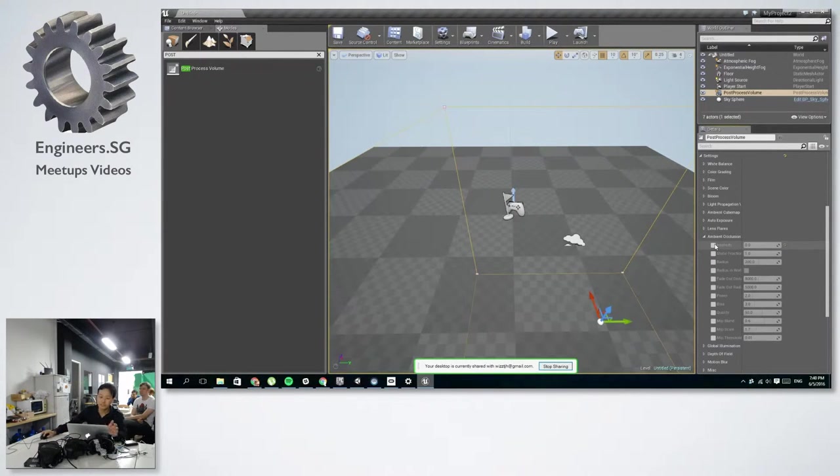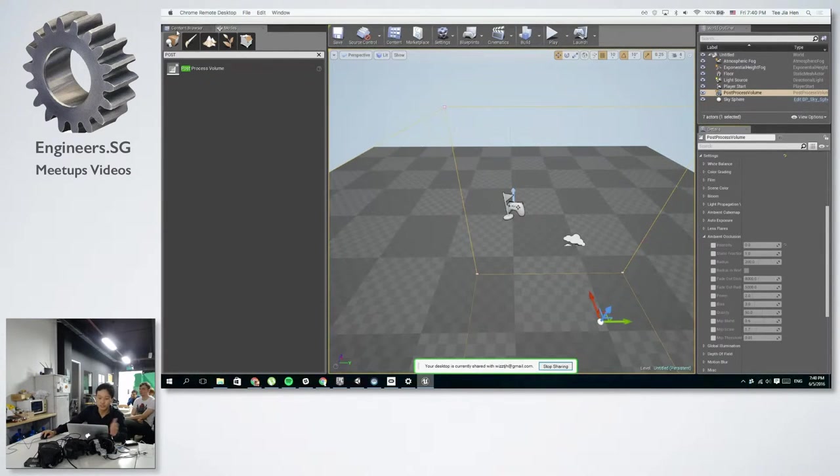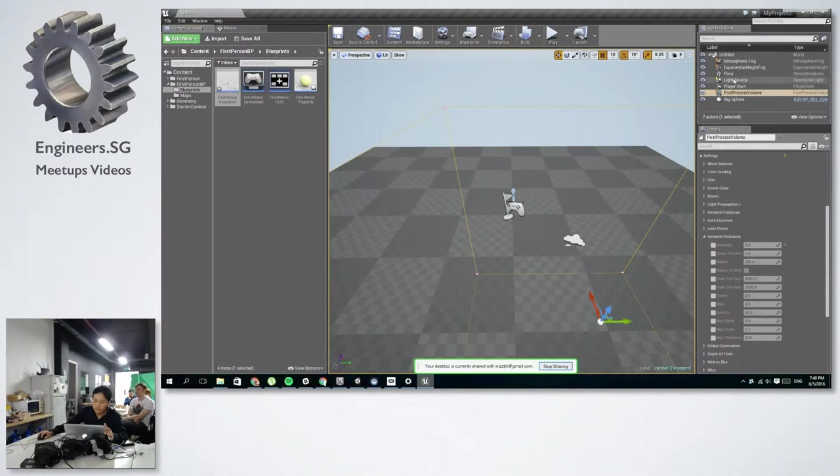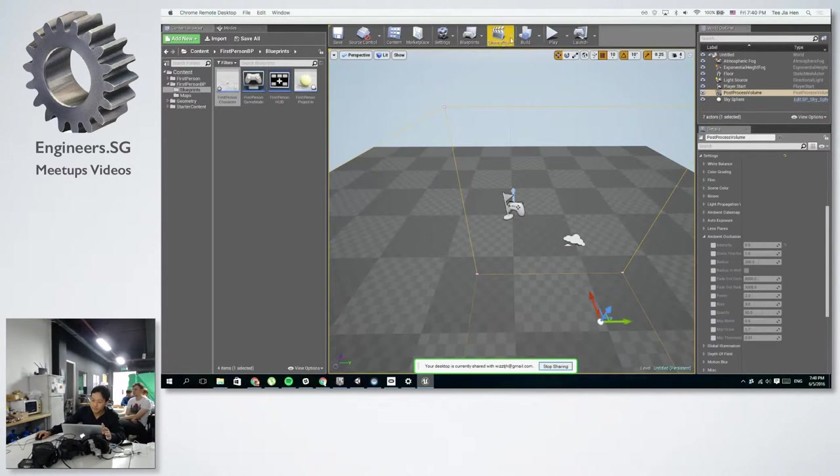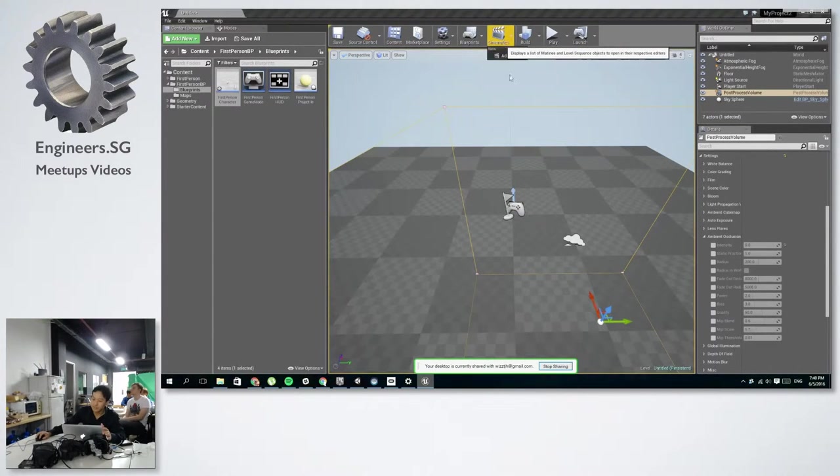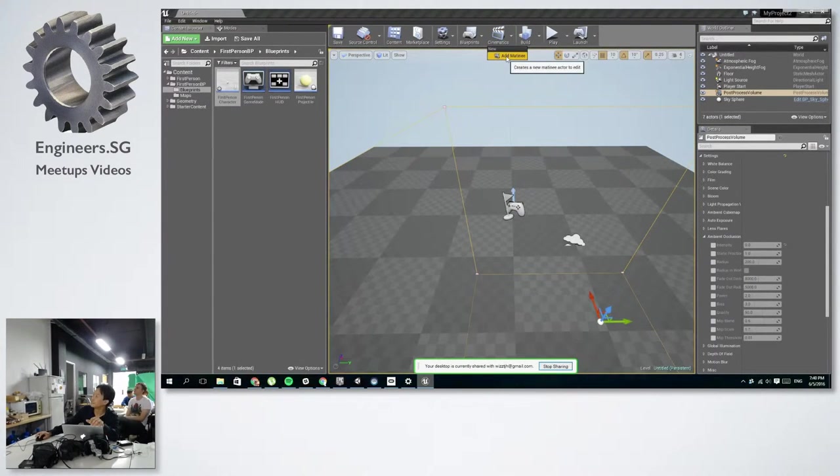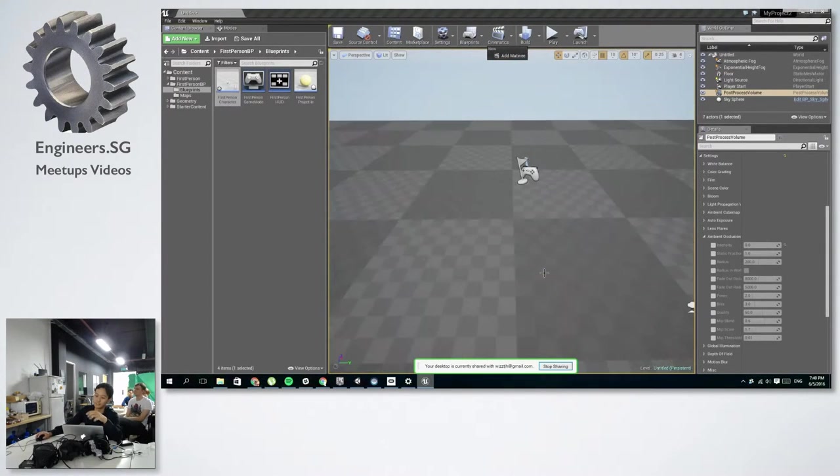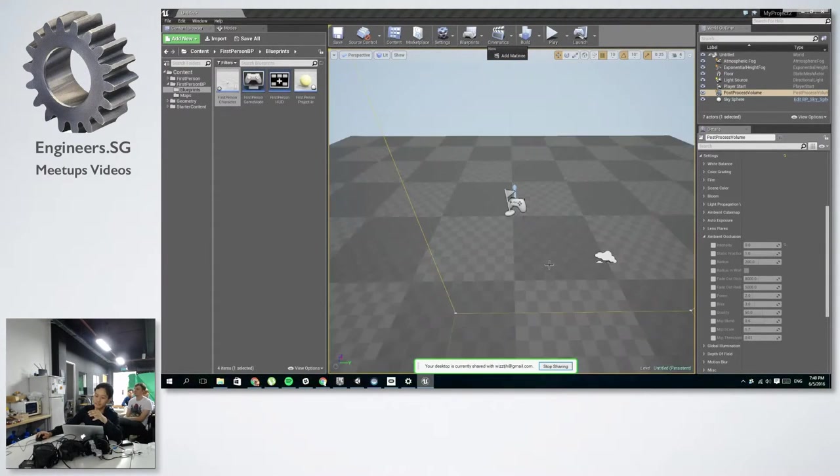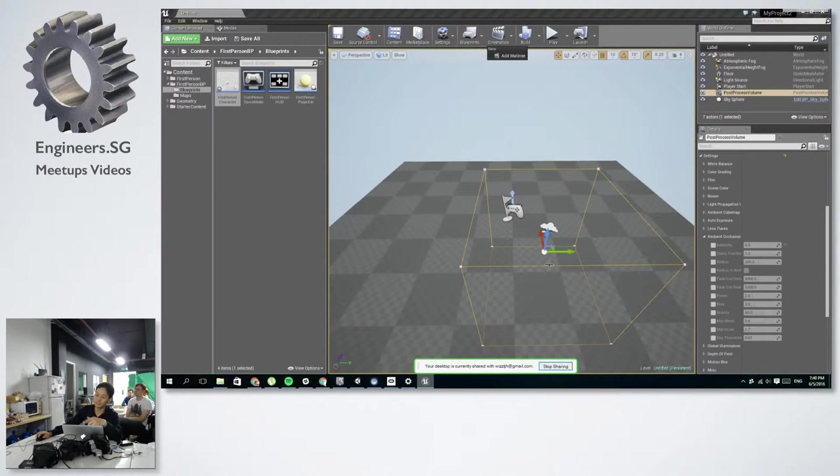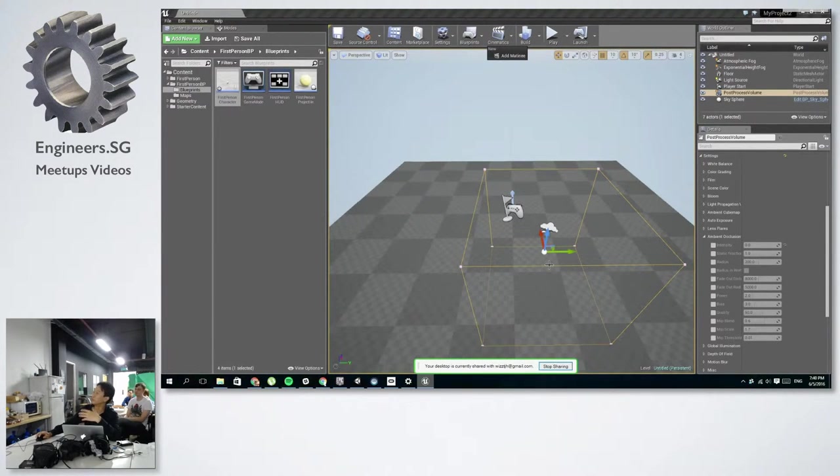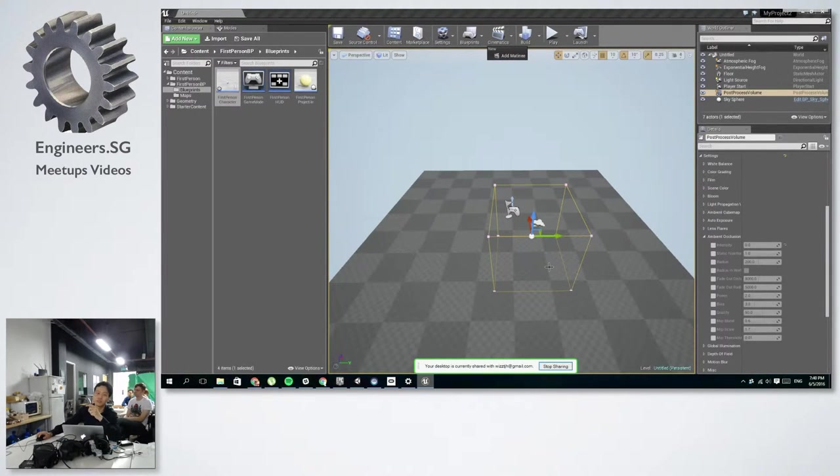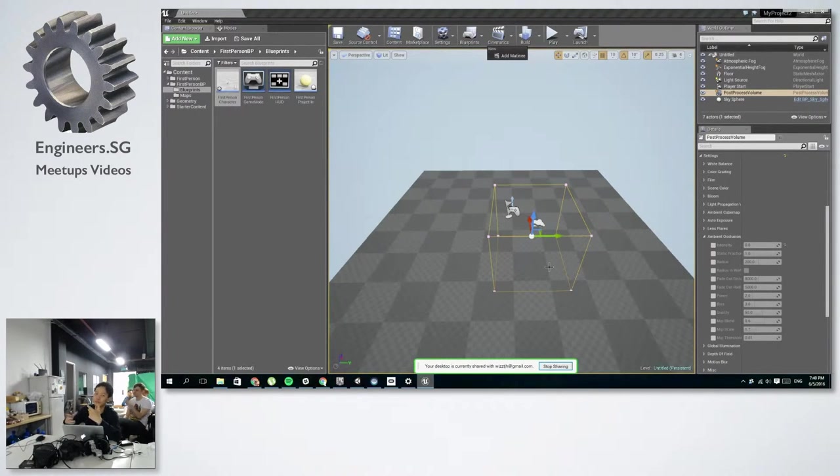I'll just run through some other features of the Unreal Engine. This thing called Matinee is basically like your cutscene editor or maker, so you can link objects in your scenes to make cutscenes out of them, like maybe some battles. Actually, if you want to make a platform move from point A to point B, you can do it through this Matinee as well.